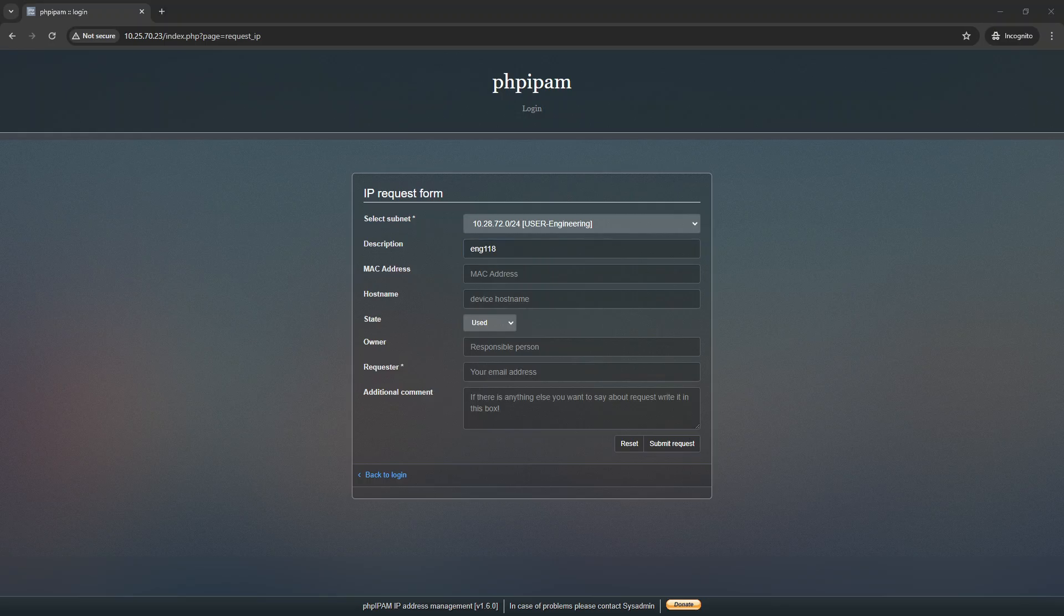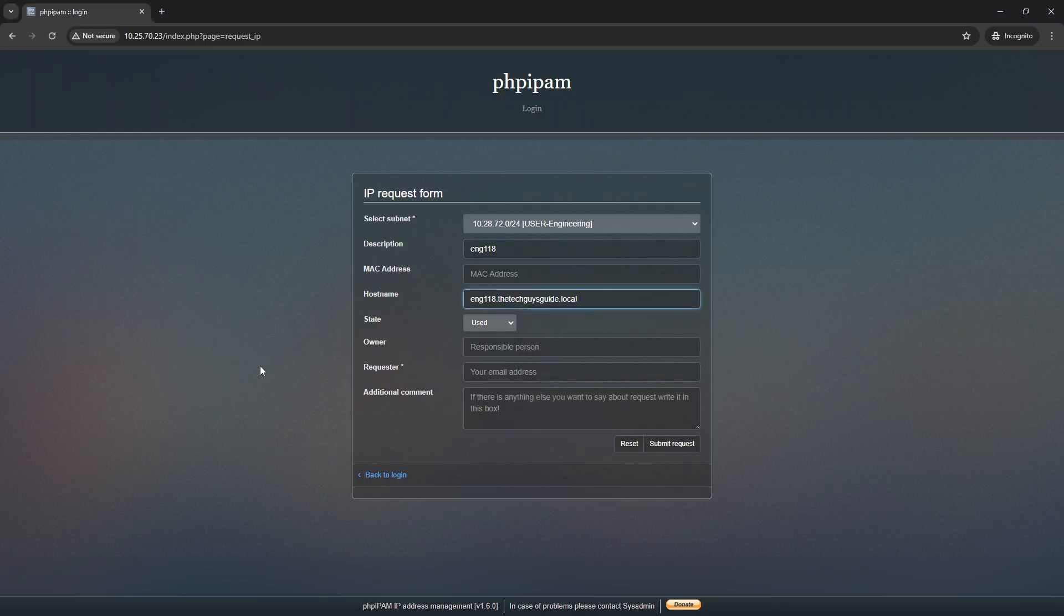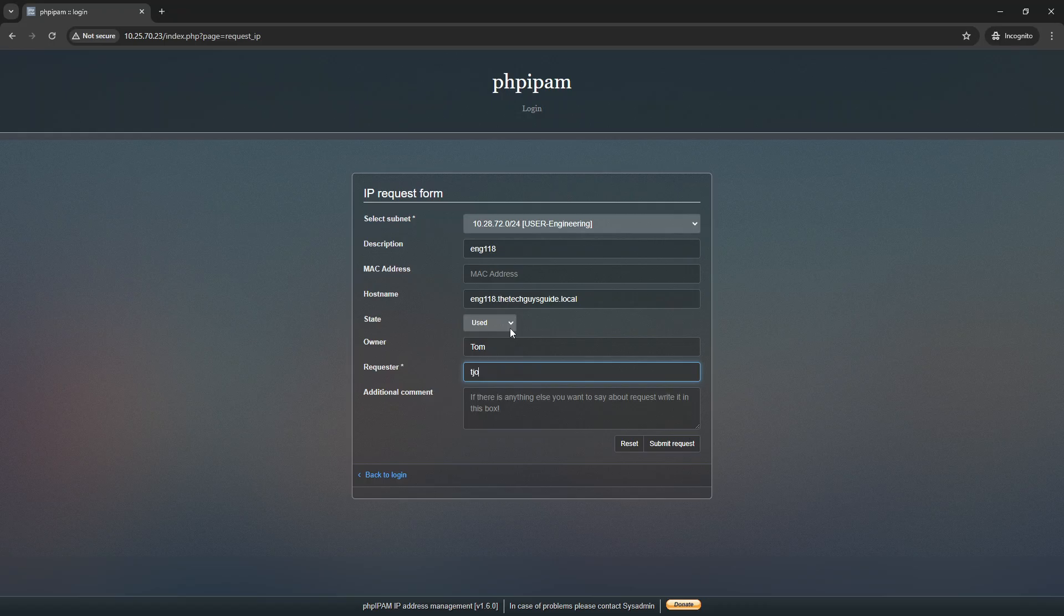If I give it a hostname, this is its hostname for the system. And then you can put in the MAC address if you know it, but it has to be the true MAC address. It gets a little funky. Who's responsible for this? I'm going to just say it's Tom. And then the user is tjones at the techguysguide.vocal. And then down here, we encourage our users to request an IP, and the reason for that is what will generally happen is it's the first available IP. Sometimes that's not good.